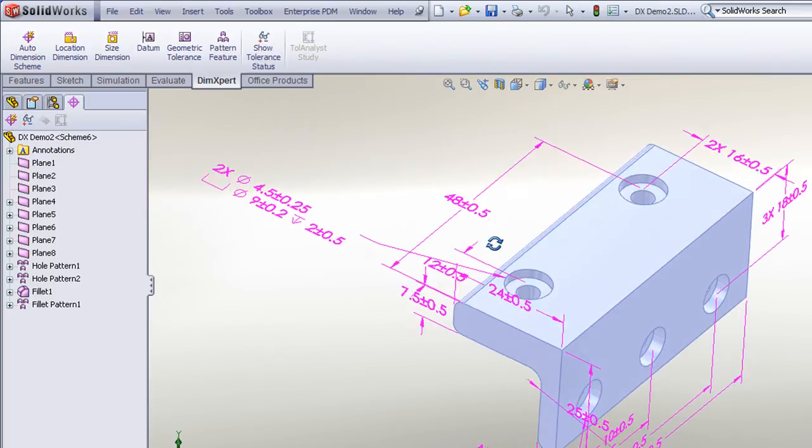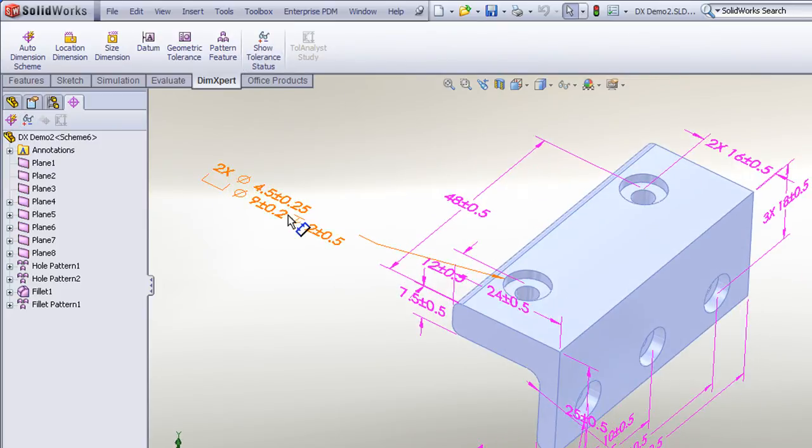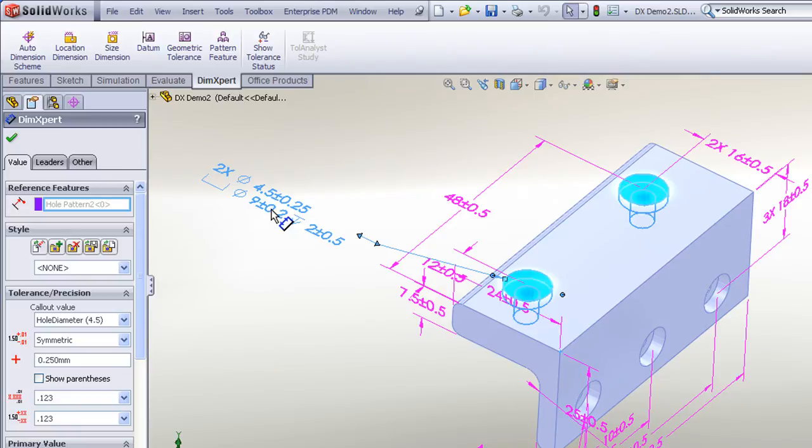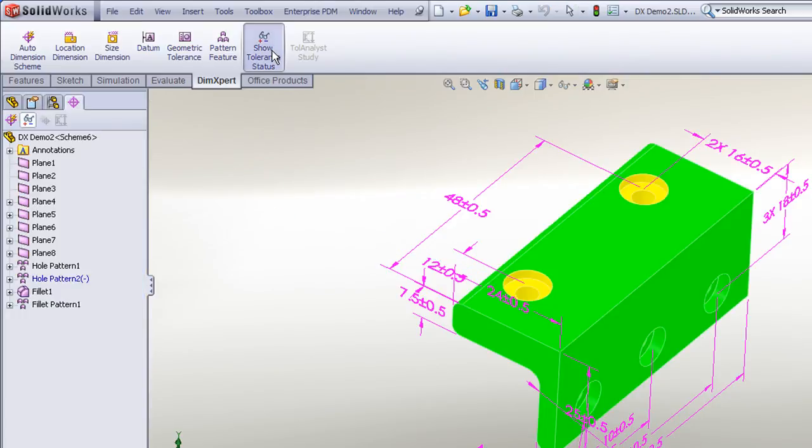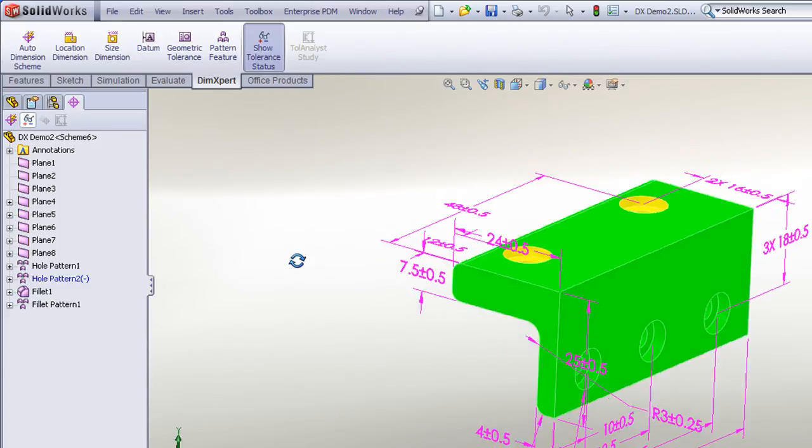Likewise, if I were to take any single dimension or group of dimensions and delete them, like the hole dimension, for example, and show my tolerance status, we'll now see those under-constrained features in yellow.